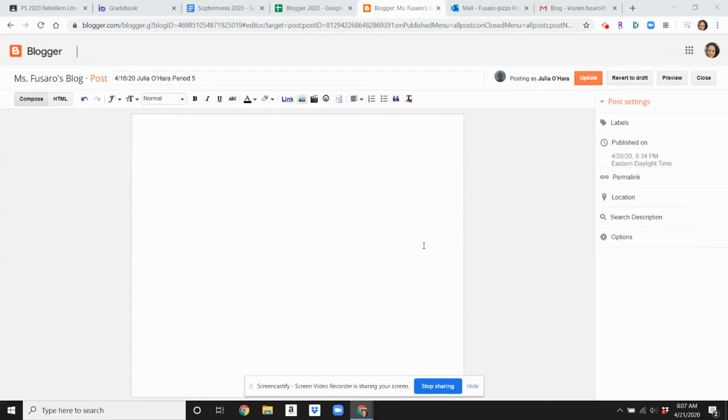Hey everyone, it's Ms. Fusaro. I'm coming to you today to show you how to format your blog in Blogger.